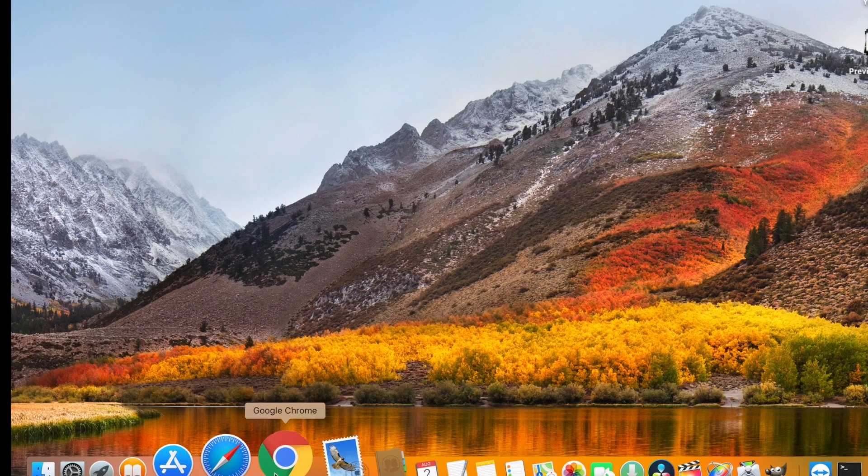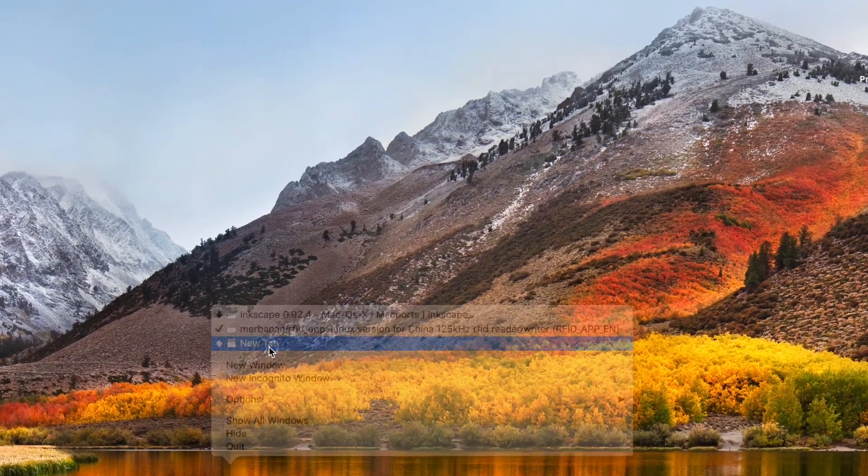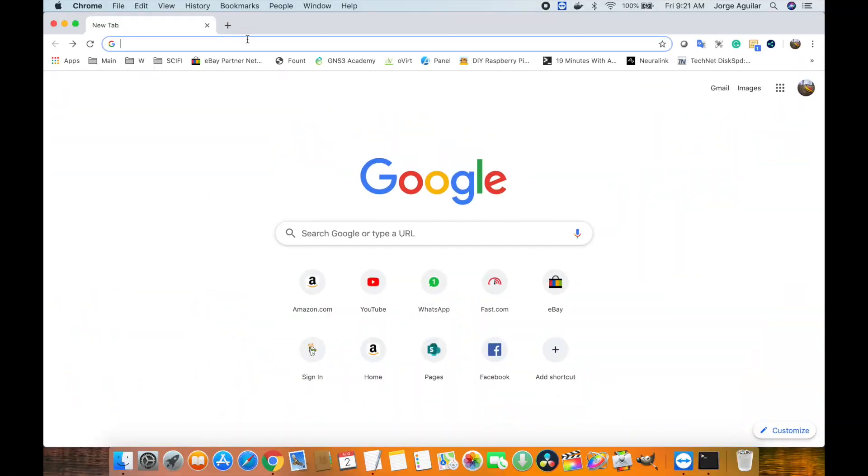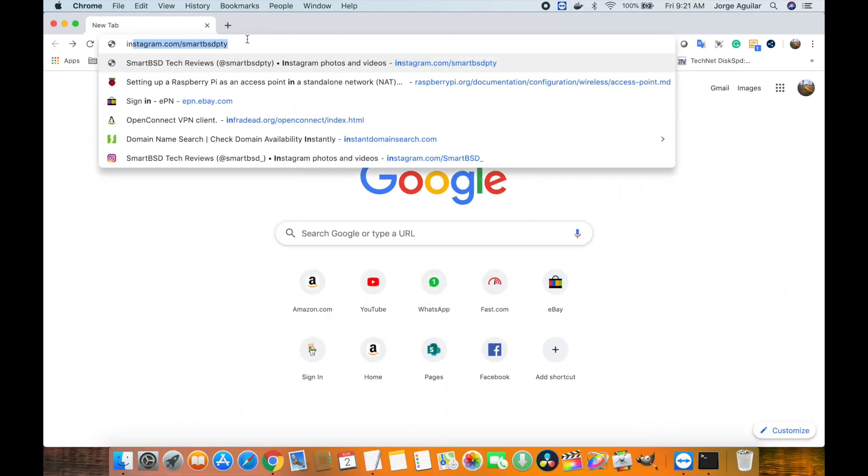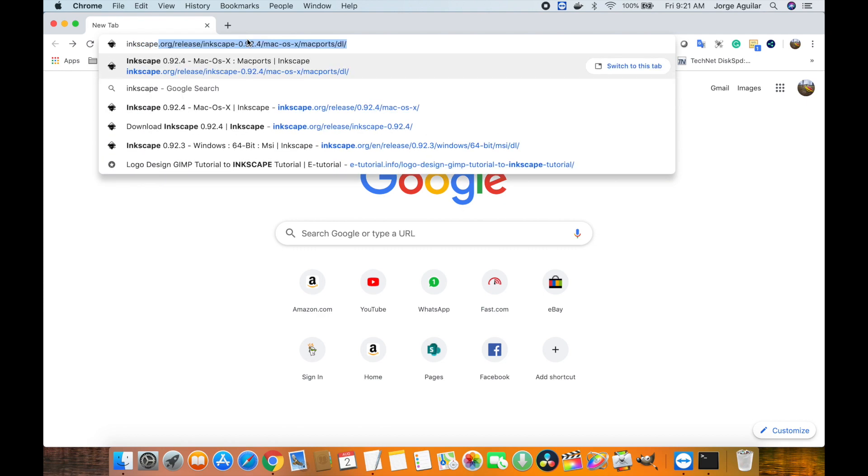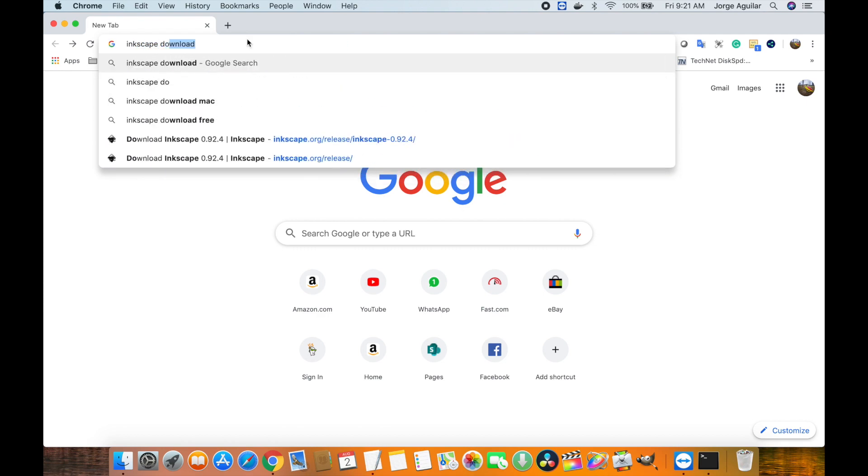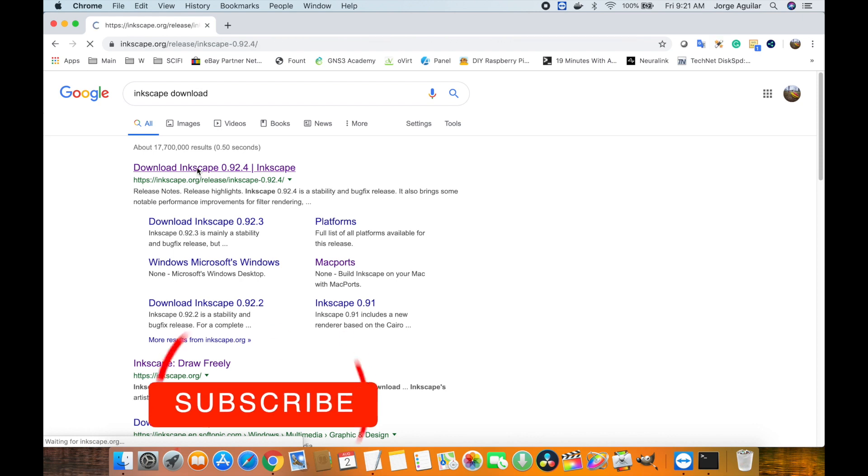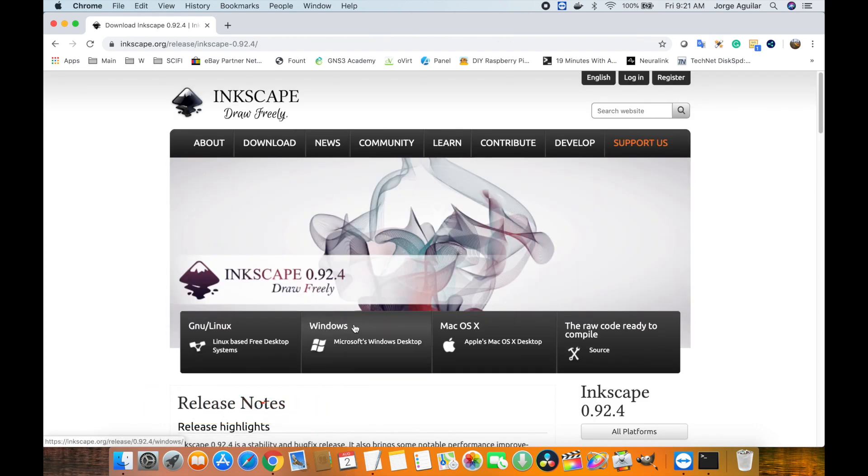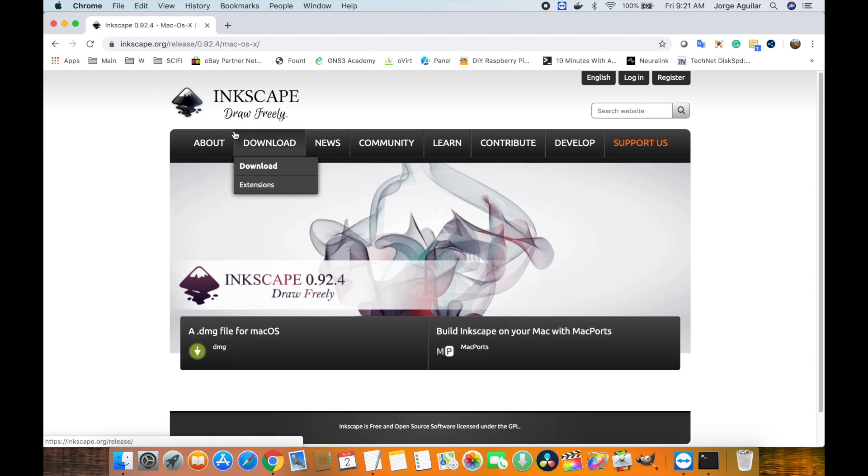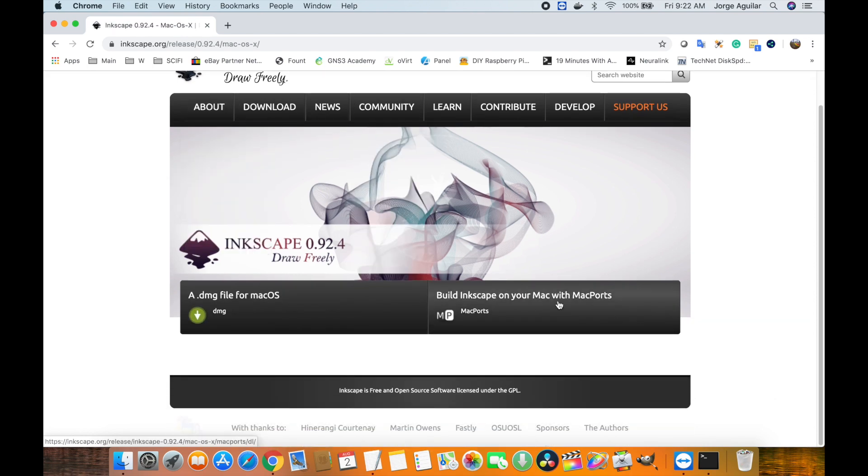What's up everybody, Jorge here. Welcome back to SmartBSD. Today we're talking about how to get InScape installed on your Mac. If you're finding my channel for the first time, don't forget to subscribe. I've been looking for ways to create my custom thumbnails on YouTube, and two free programs that always pop up in search results are GIMP and InScape.